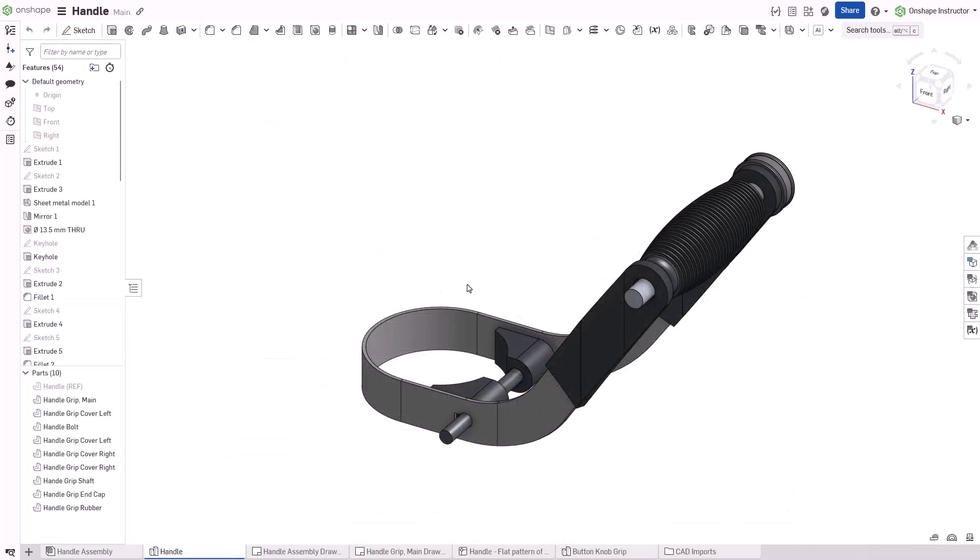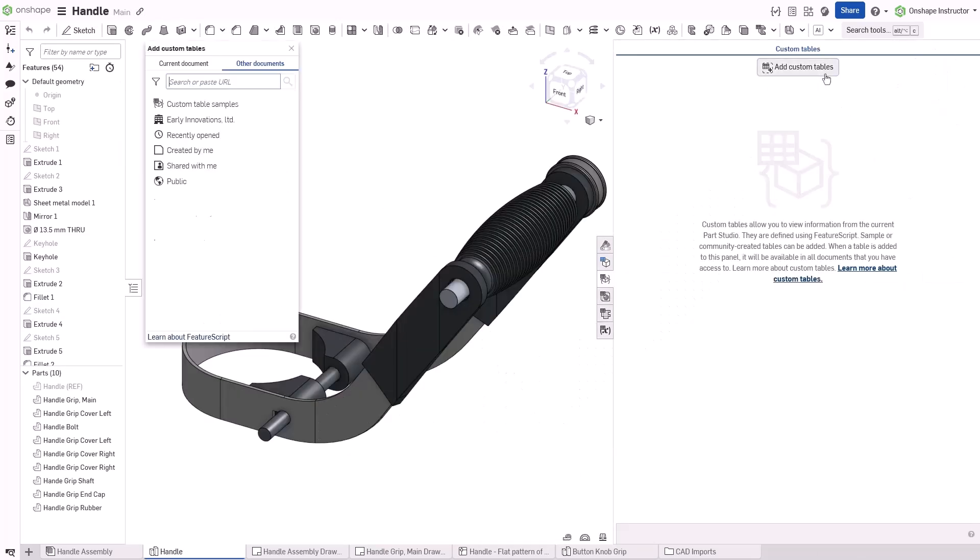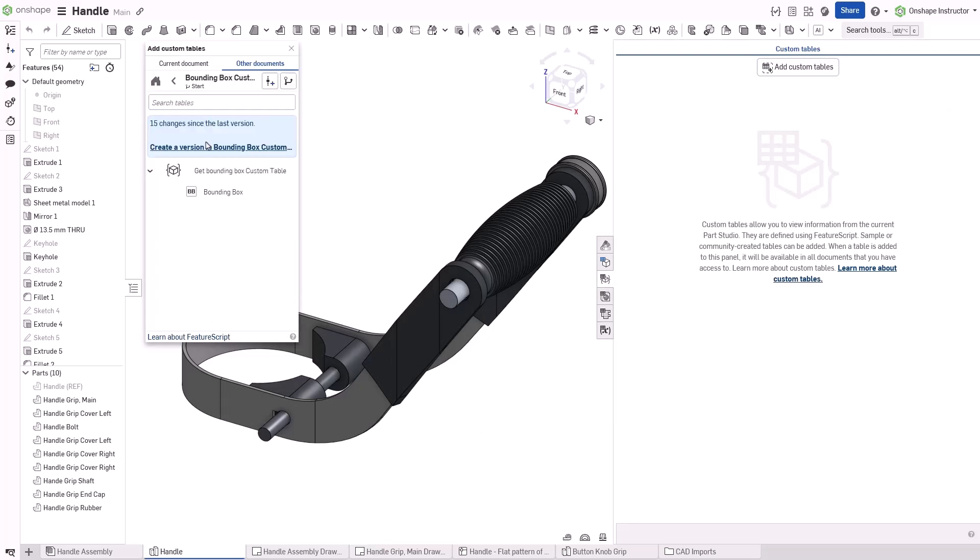To apply a custom table to a parts studio, click the Custom Tables icon to the right of the graphics view. Click the Add Custom Tables button and navigate to a feature studio that contains the custom table.